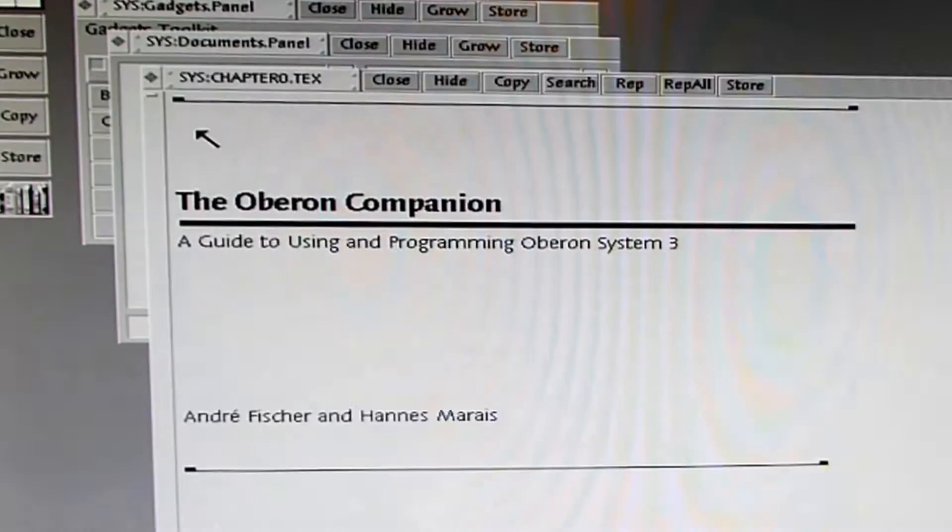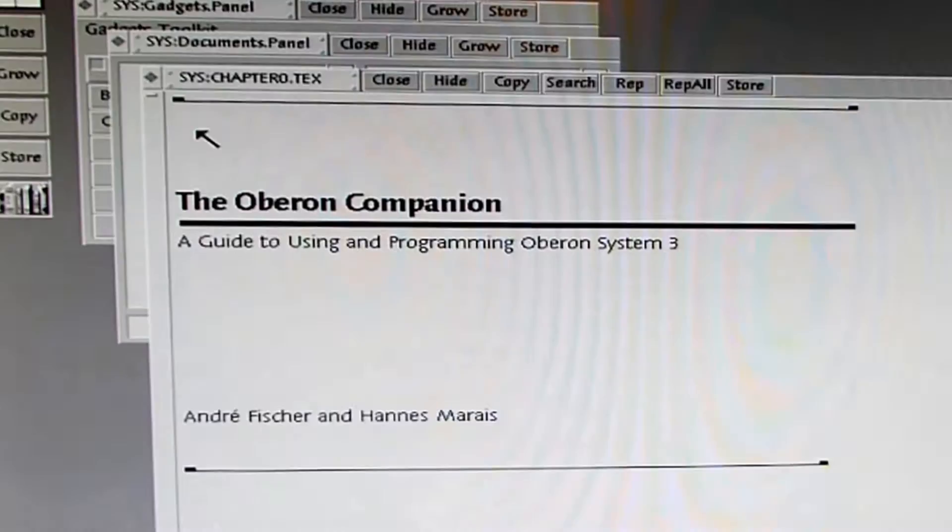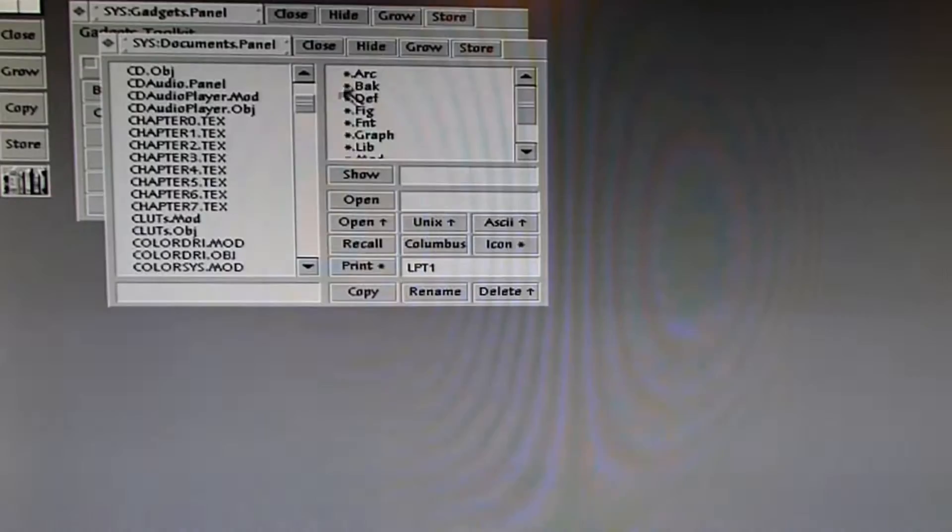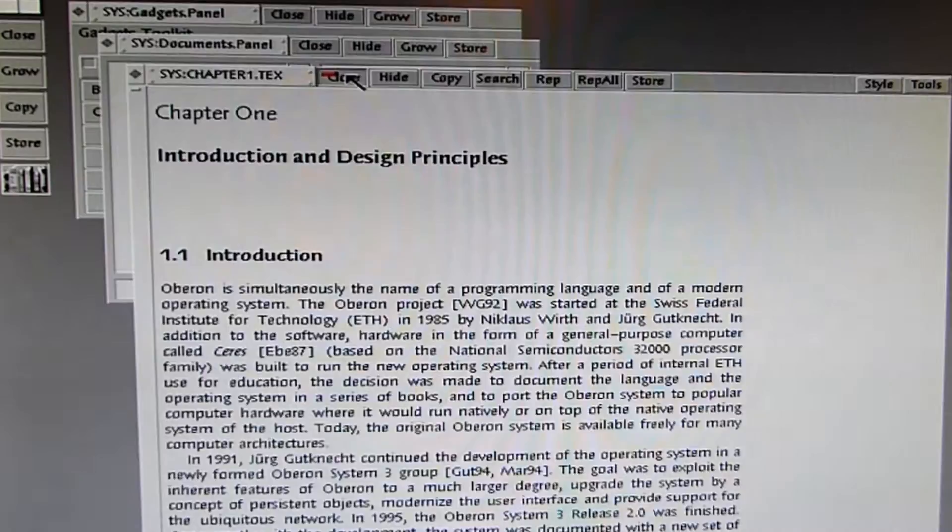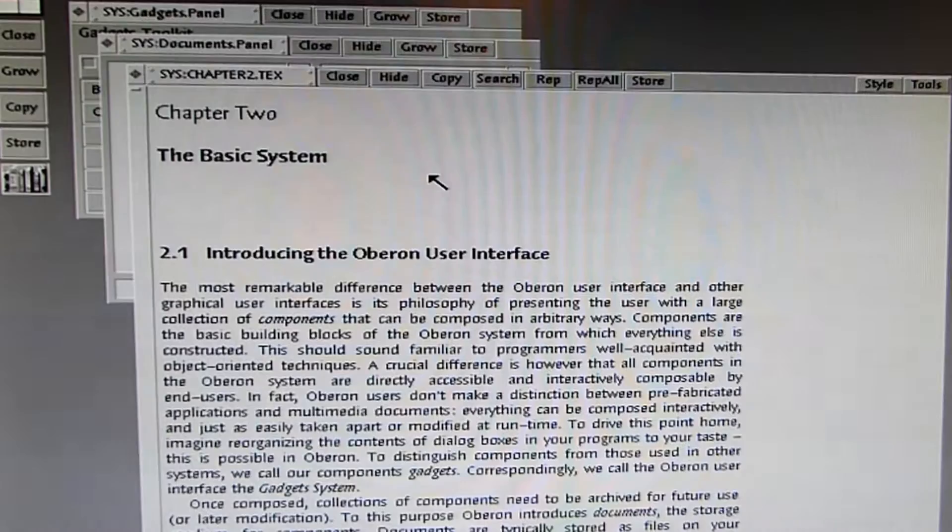you can see the book, the Oberon Companion. When you close this, you can open chapter one. You can see chapter one of the Oberon Companion. You can close it. You can open chapter two. You can see chapter two of the Oberon Companion.